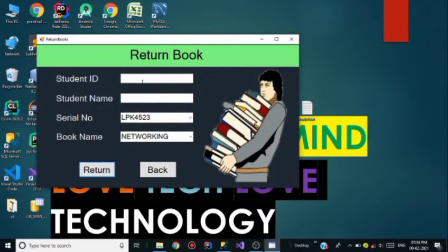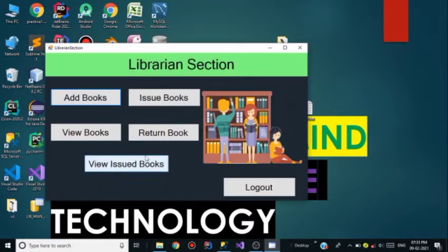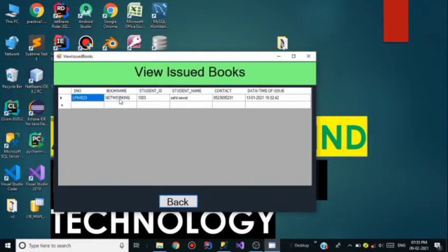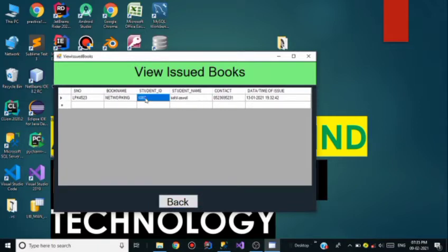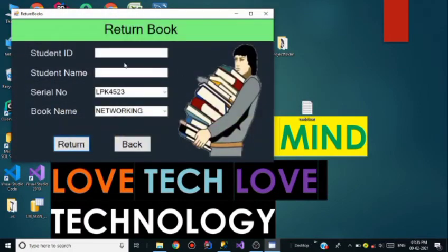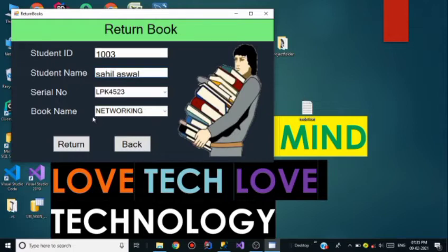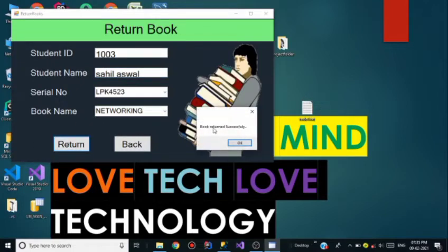Go back and click on Return Book. In the Return Book section we have to select the student ID and student name. Confirming: book name is Networking, student name is Silas Wall, student ID is 1003. In the student ID field I write 1003 and the student name is Silas Wall. I click on Return — the book is returned successfully. Click OK and go back.